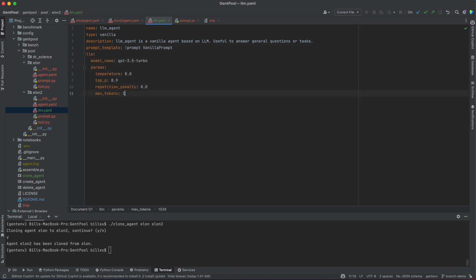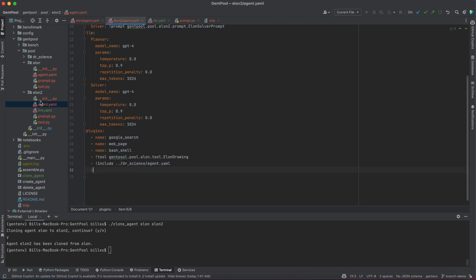Now I've made a step to optimize our Elon2 agent towards the target task. Let's assemble it and see how it is different from the old Elon.